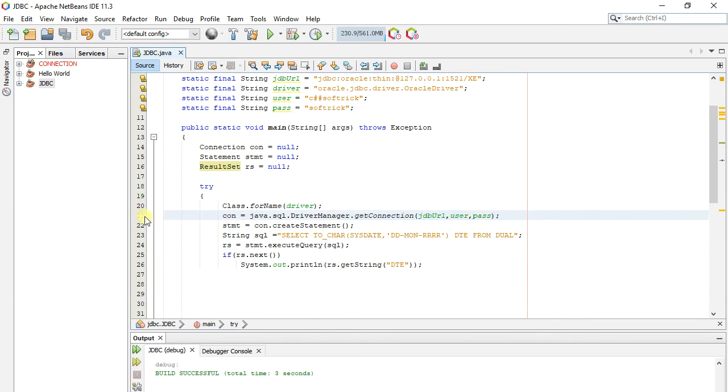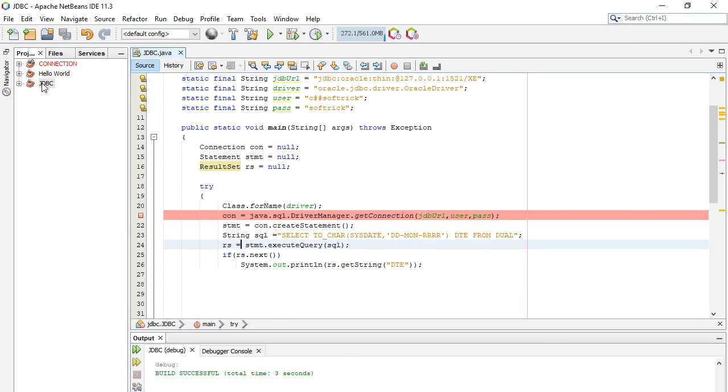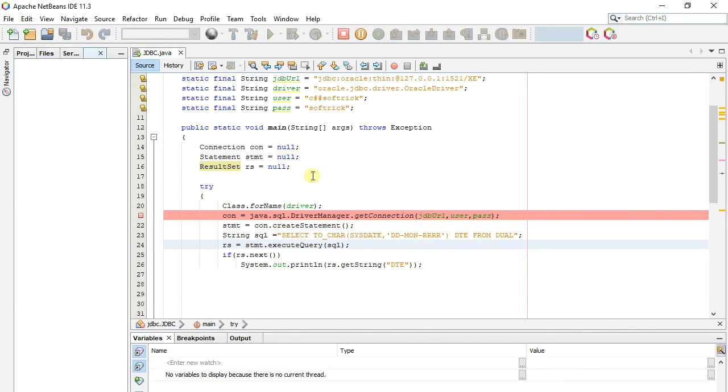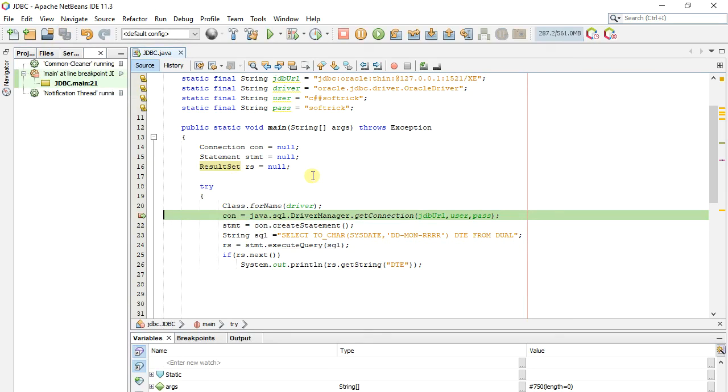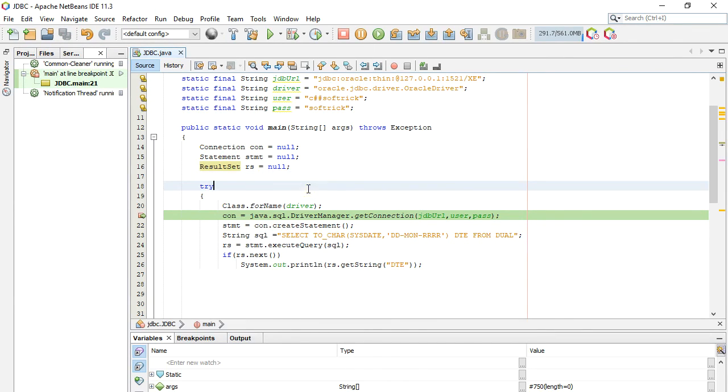Here we put break point at line. Right click on project, and click on debug. Cursor stop at break point. We press F8 button to continue next line.